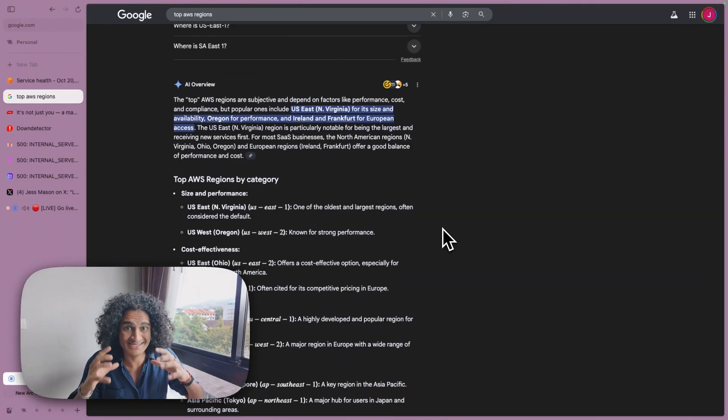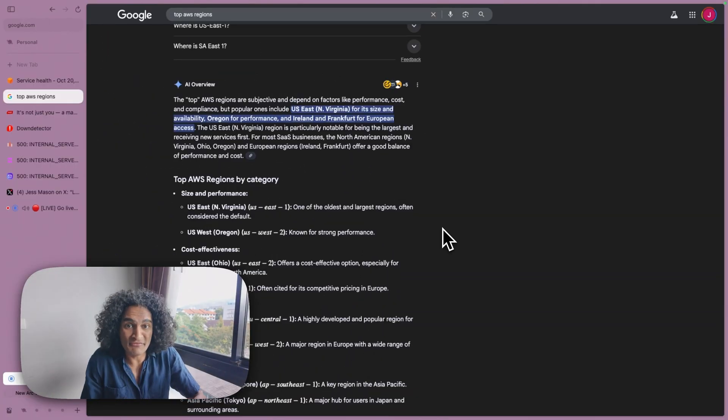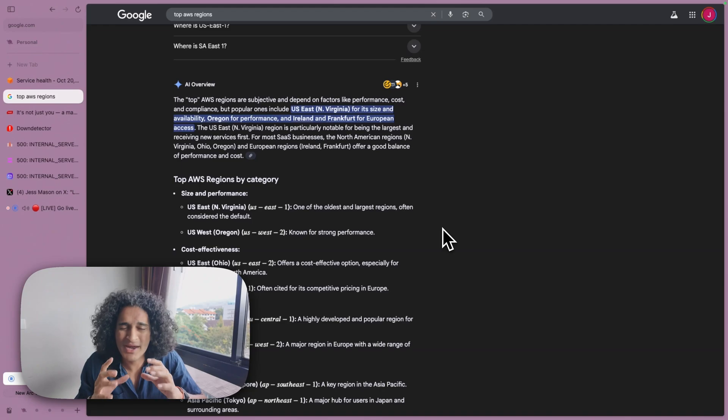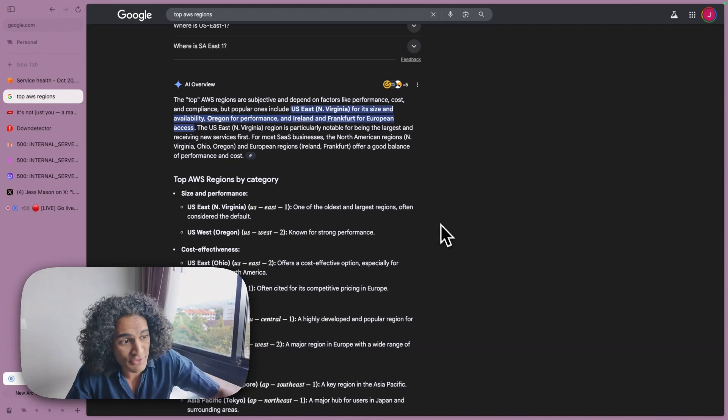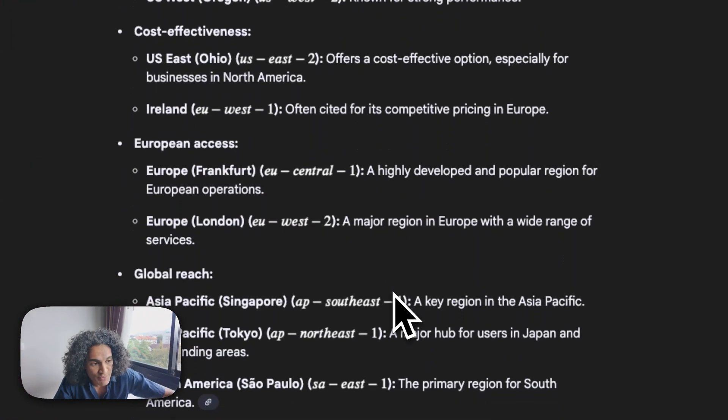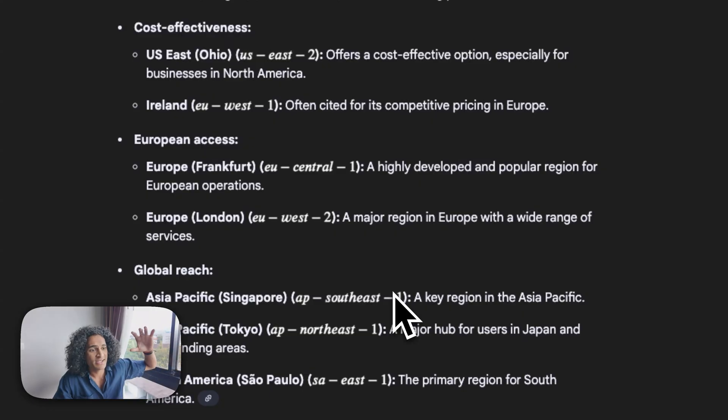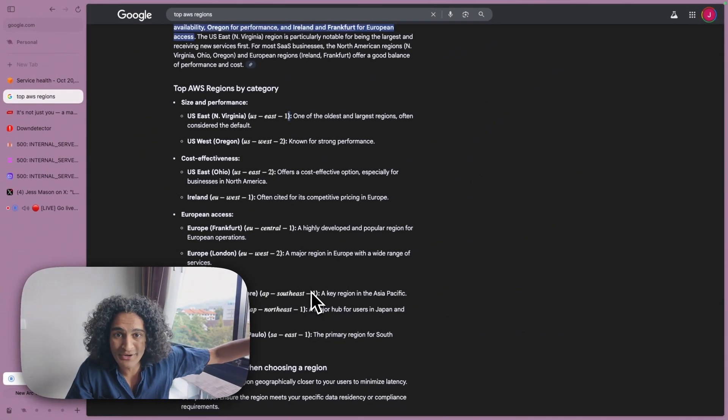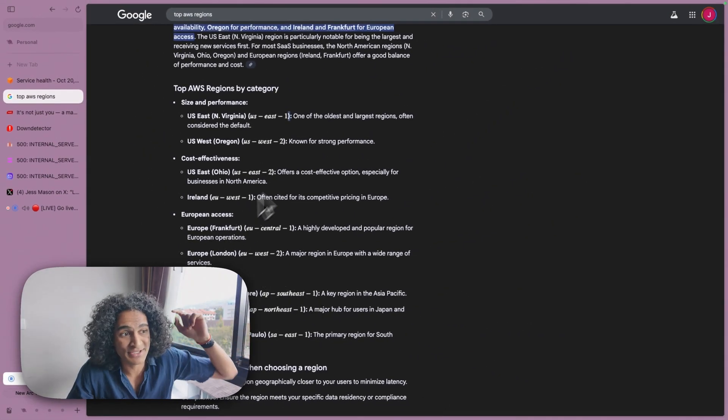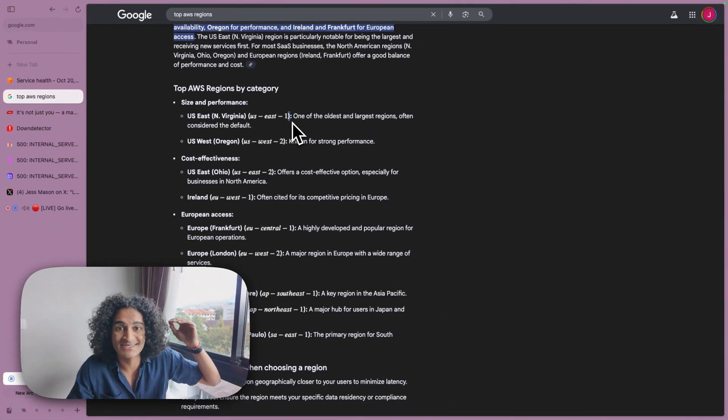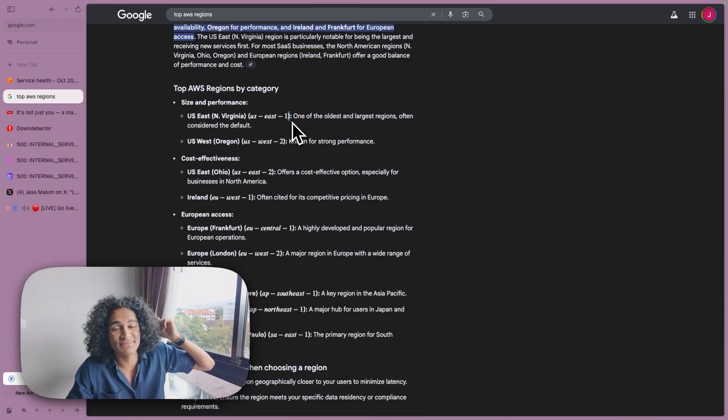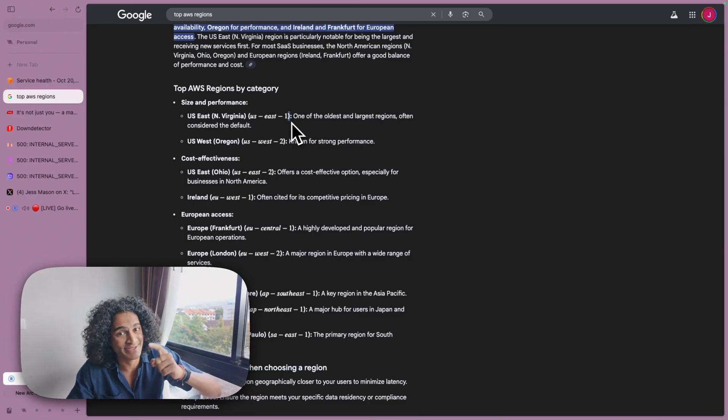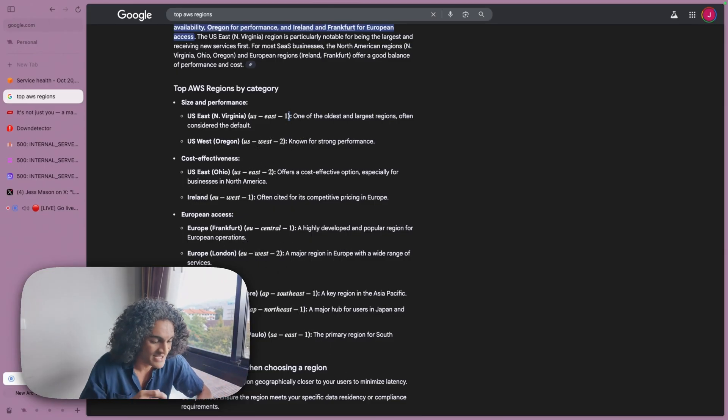The big issue here is centralization. Everything relies way too heavily on one region. So this one region went down, US East one. As you see here, there's multiple other regions. AWS has servers all the way across the world, but this one region is causing a massive outage because tons of sites and websites depend on this one thing. That's extremely messed up how centralized it is.